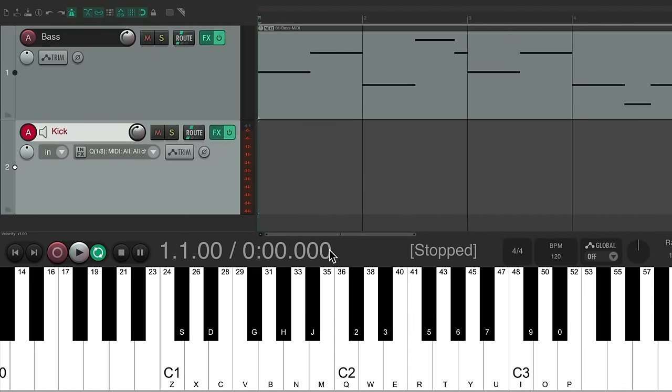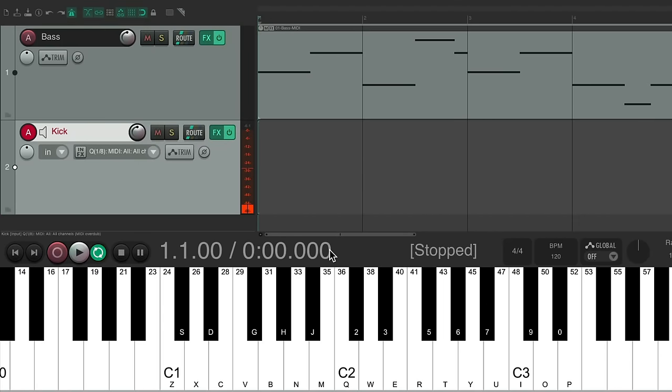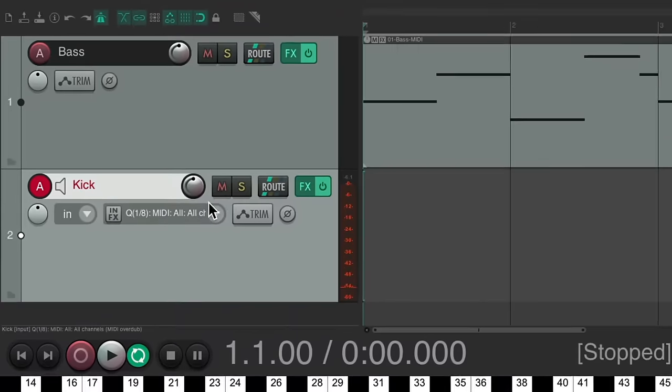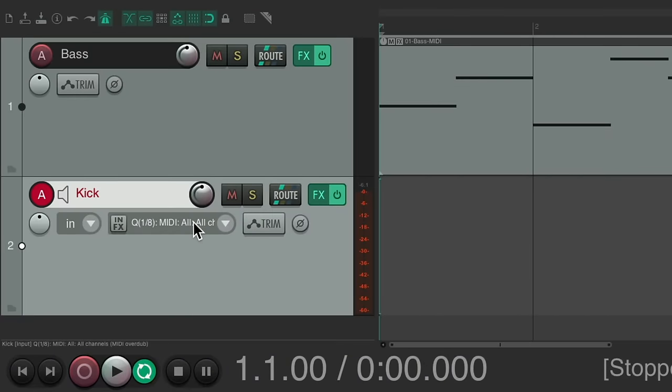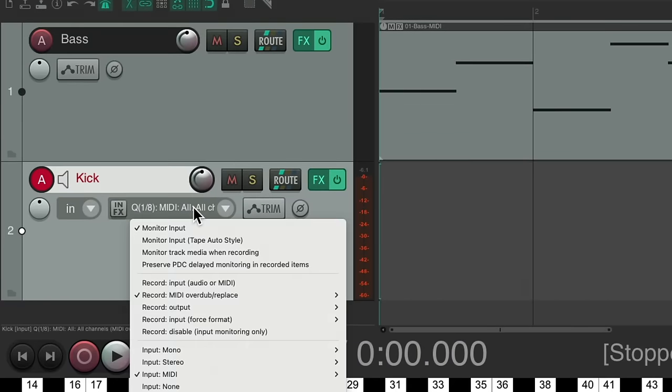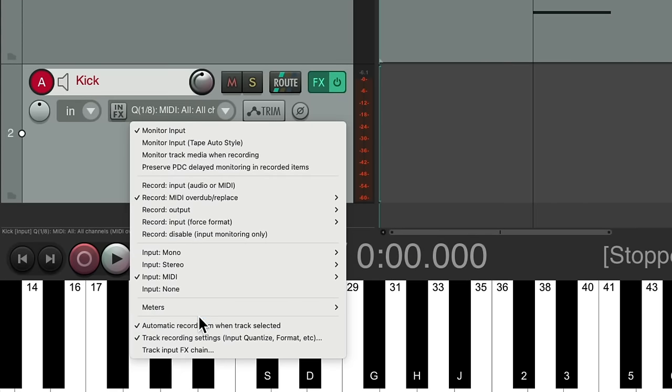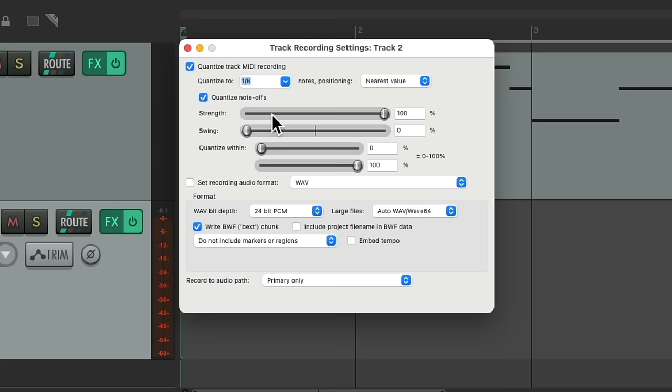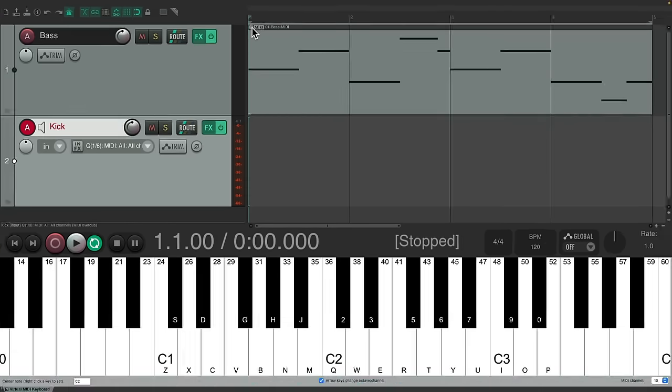Close it. And here's the note we're going to play, pitching it down so it sounds more like a kick. We'll change the quantize for this one to not quantize the note offs. There's no need to do that for drums. Let's put down the kick part.